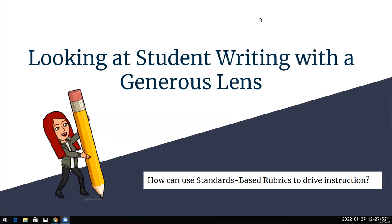Hi, OMSD teachers and support staff. Today I'm going to be sharing with you some information about how we can look at student writing with a generous lens, and how we can use standard based rubrics to drive our instruction for writing. My name is Laura Smart. I'm the district TOA for English language arts.